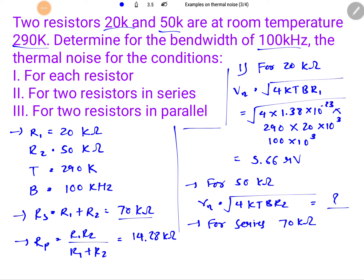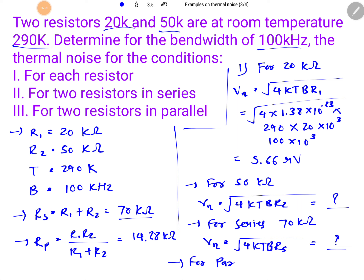For the parallel resistance of 14.28 KΩ, use the same basic formula √(4KTB·R_p) and calculate the RMS voltage. I am waiting for your replies in the comments — this is how we calculate thermal noise for different resistor combinations.